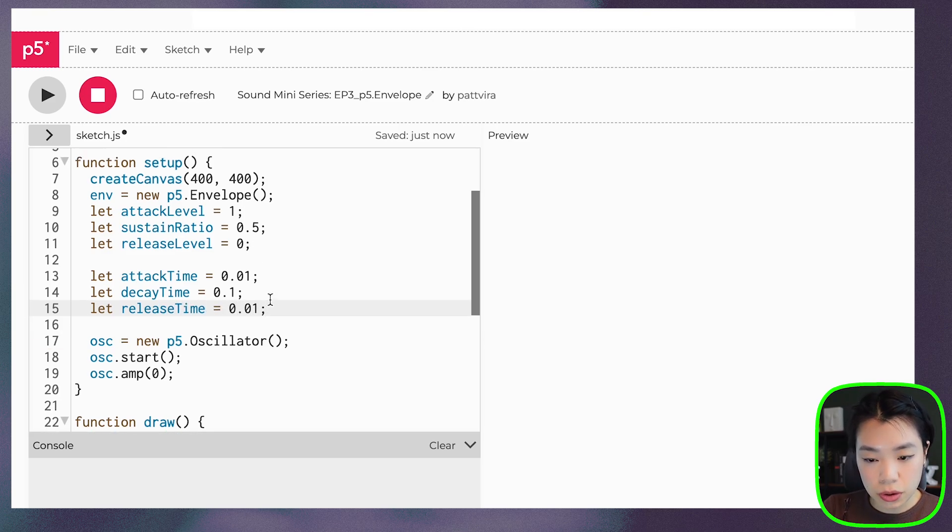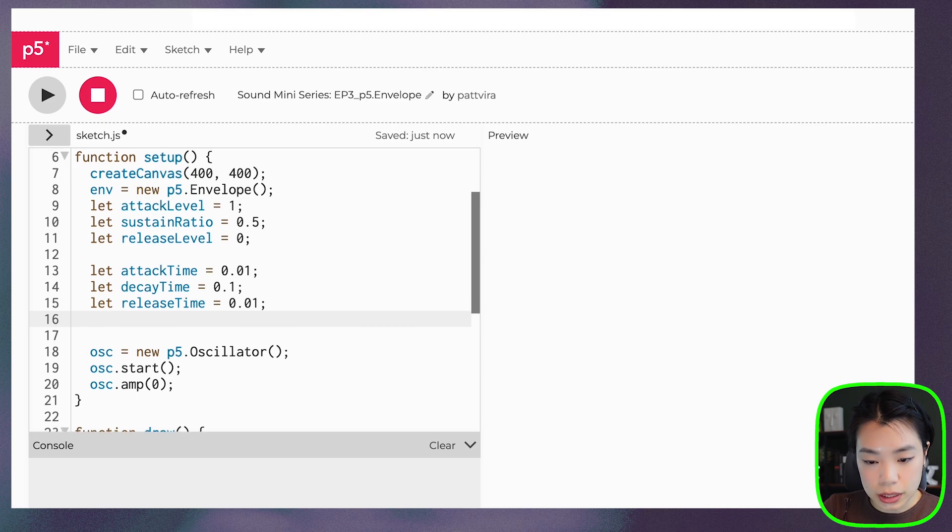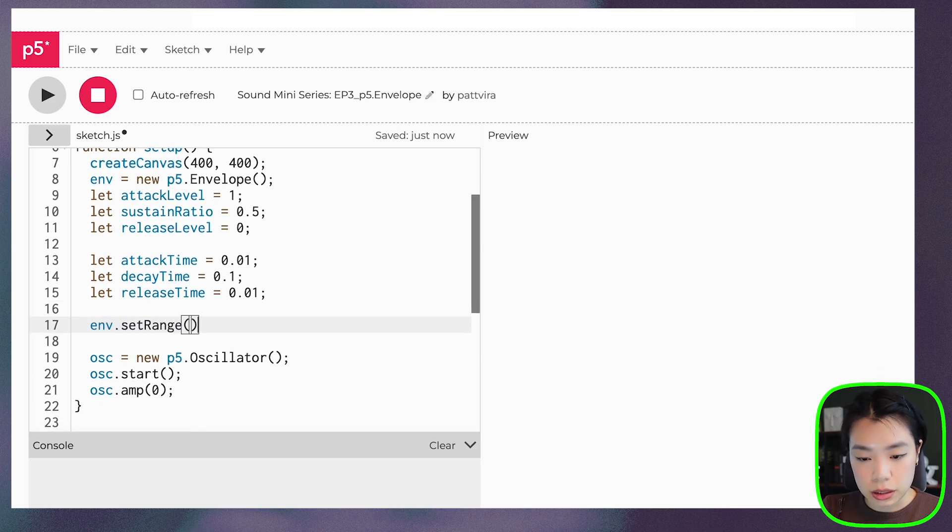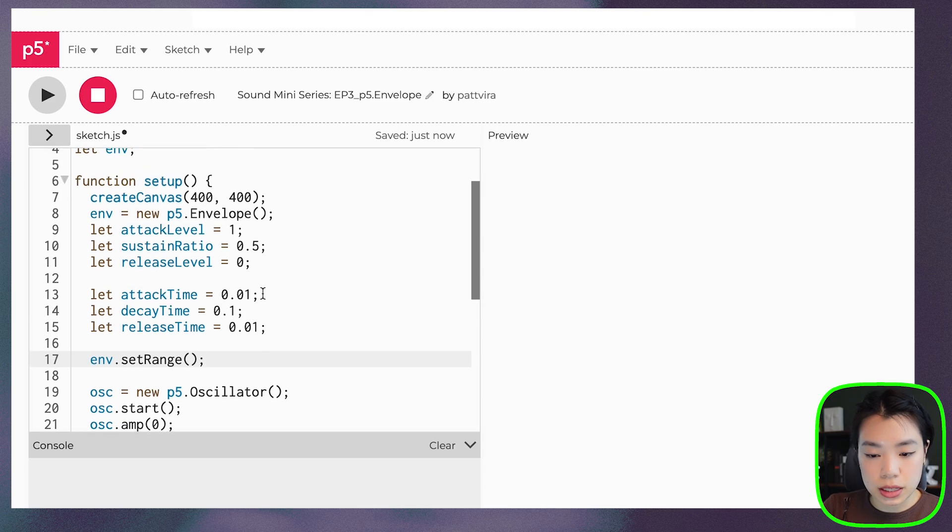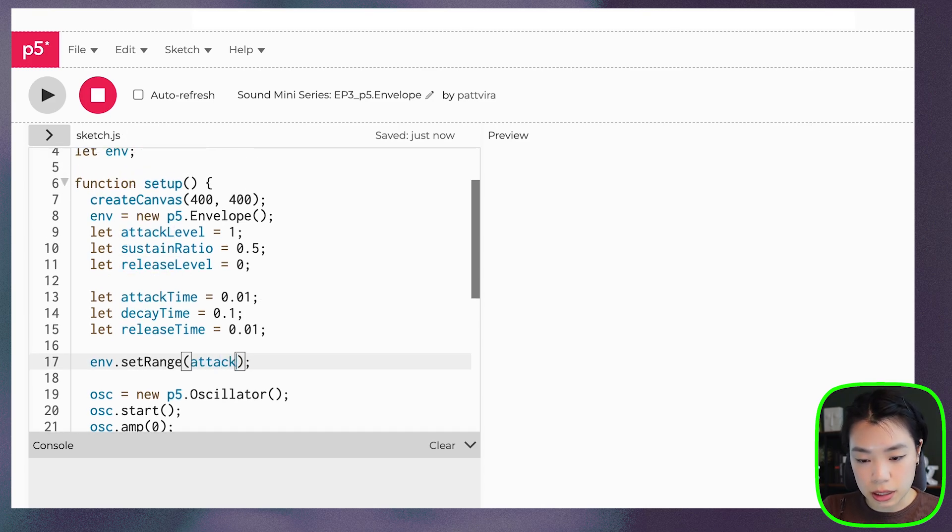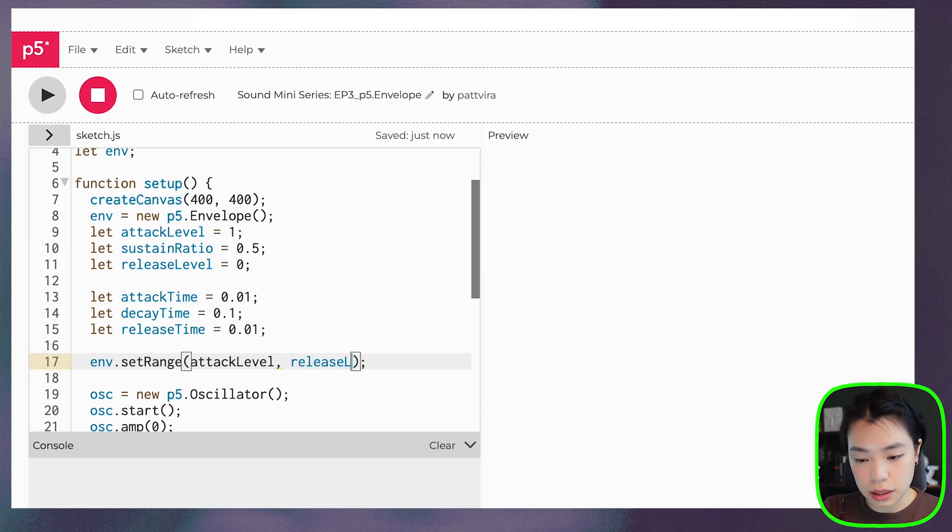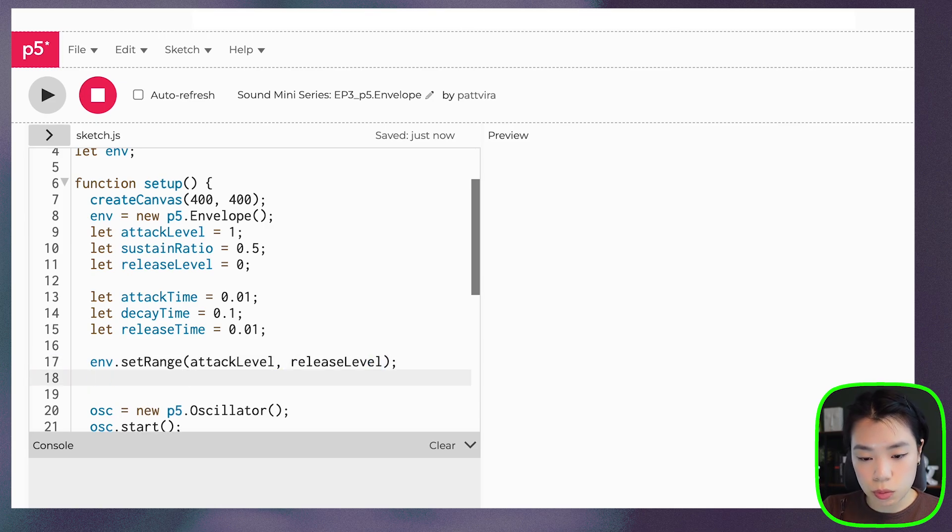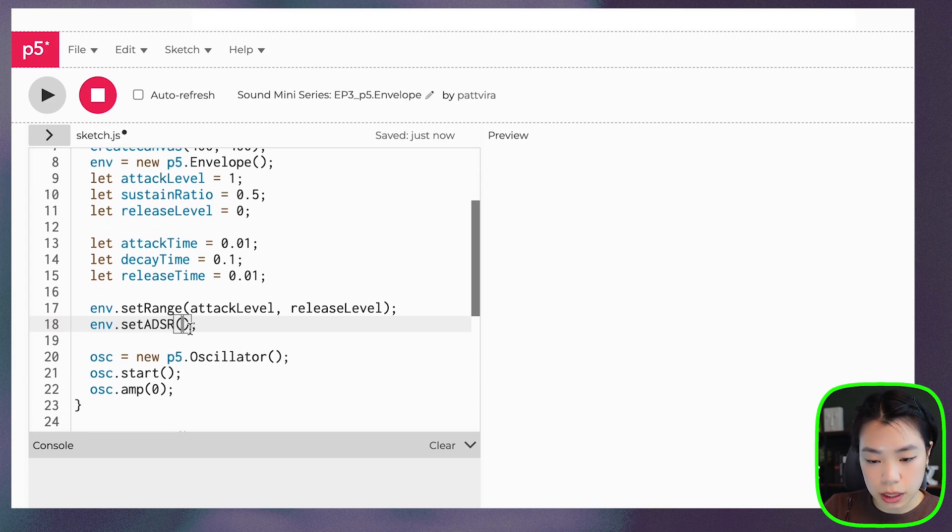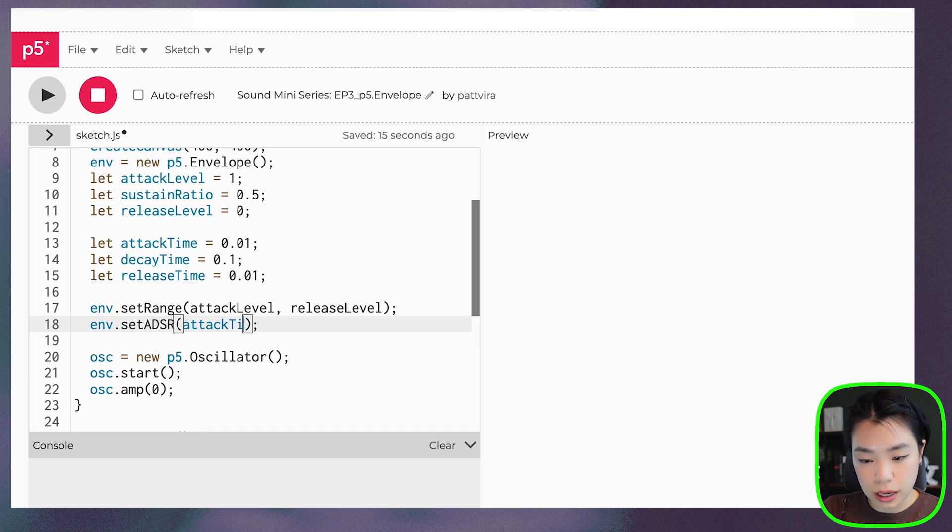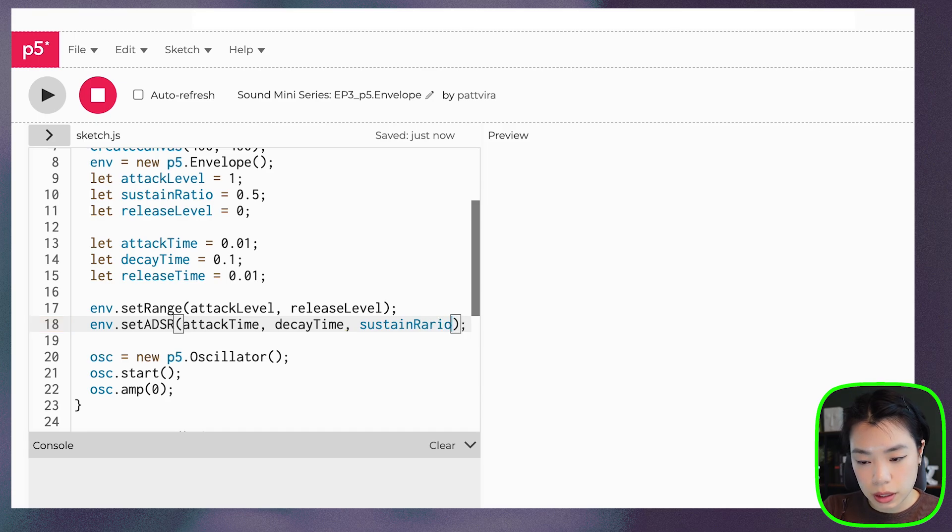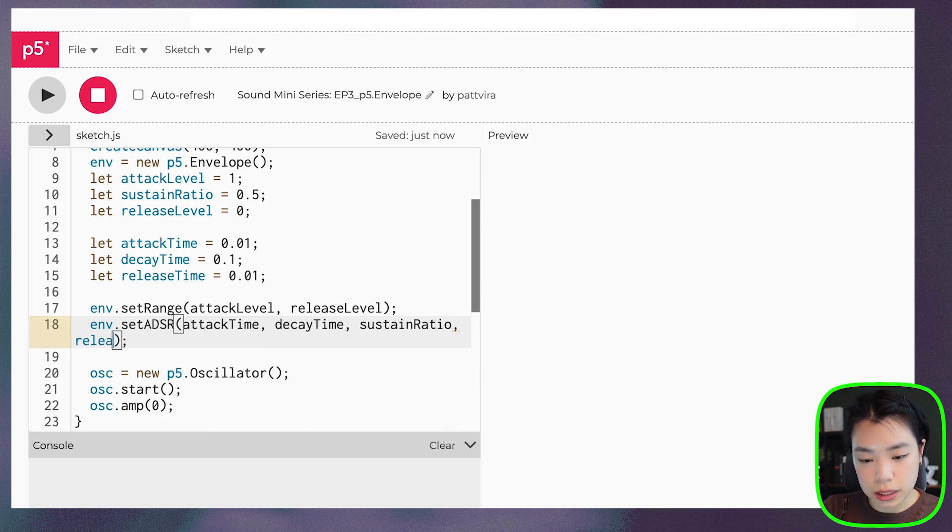And then now we just need to use the two methods. env.setRange - this one is setting the attack level and the release level. So we just pass in these two: attackLevel and releaseLevel. And then the second one is setADSR. In here, we need to put in attackTime, decayTime, sustainRatio, and releaseTime.